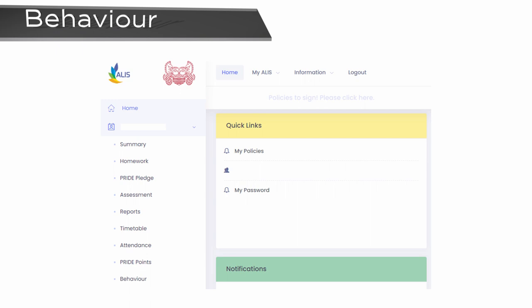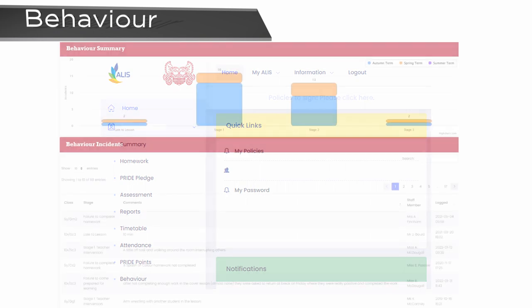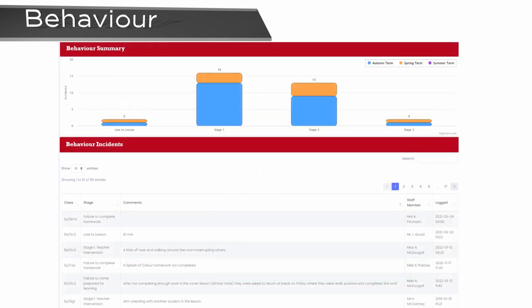Your child may receive a behaviour entry for any instance where they do not meet the school expectations. This includes homework, uniform, and both in and out of lesson behaviours.